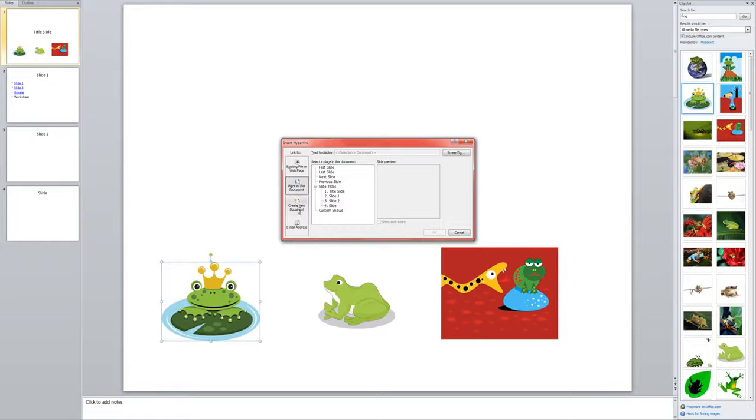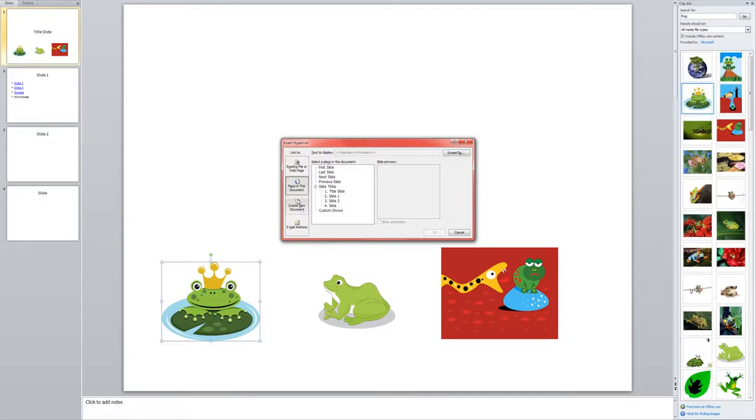Then I could create a new document to go along with it. If I wanted to create a worksheet or something or a PDF for people to link to that I haven't done yet, I would do that here. And if I wanted to have maybe a little mailbox icon and I wanted it to link to my email address, I could do that as well.